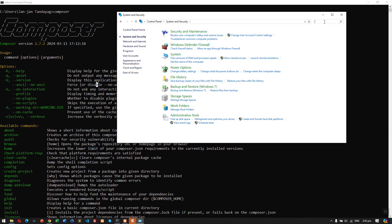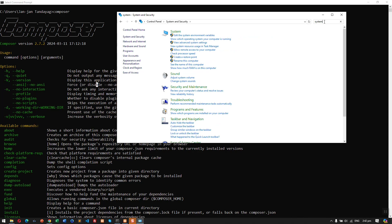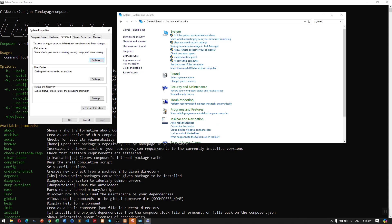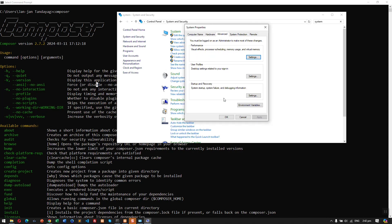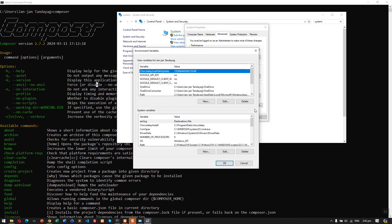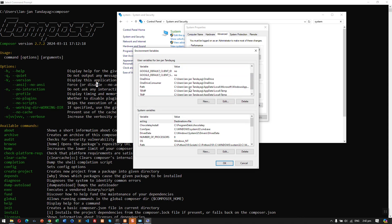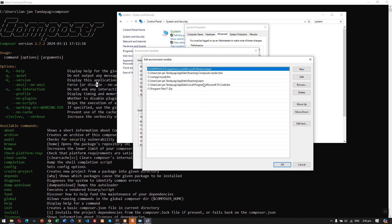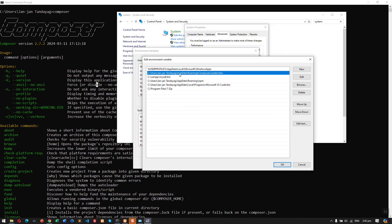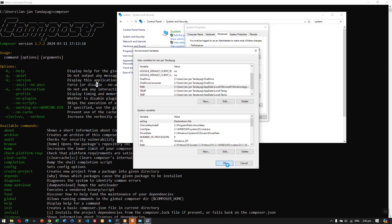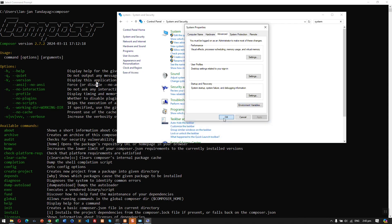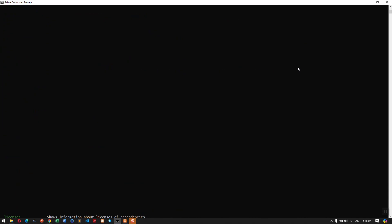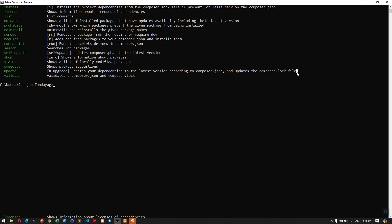Just search for system and then here click this one, Edit Environment Variables, and then click this button Environment Variables. Here you need to look for the path and then click Edit. And then here, as you can see on the second row, this is the Composer installation. You need to install the bin.